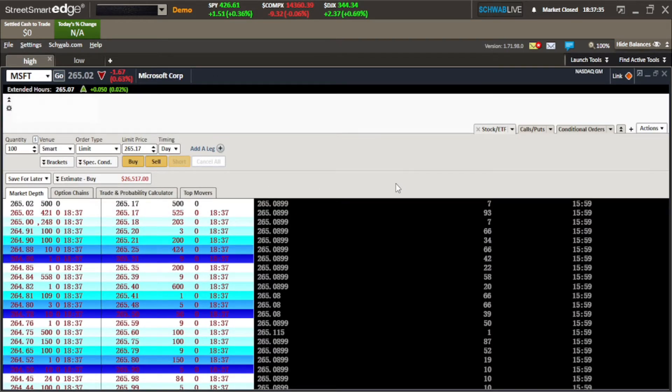We'll go over all the parts, starting with the most important parts first, and then go over some of the more minute details later. The first part that people come to look at a lot when they come to Street Smart Edge is the all-in-one tool's Level 2. You have your Level 2 and your Time and Sales.